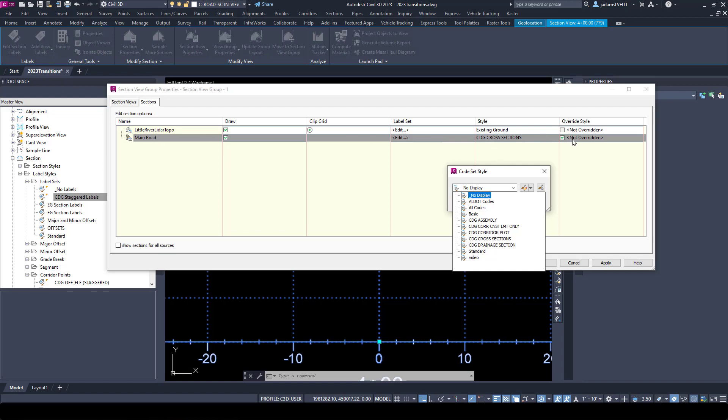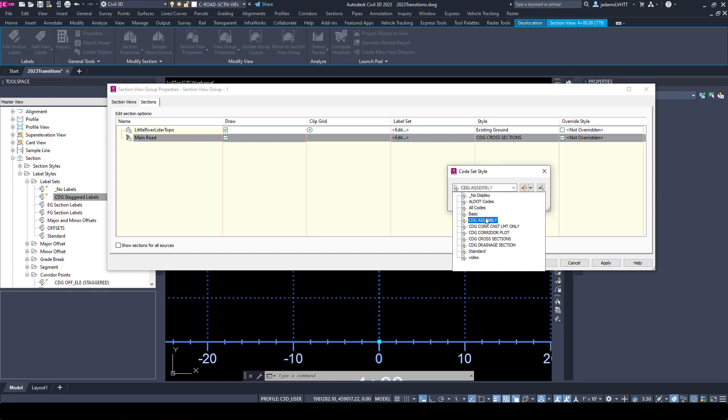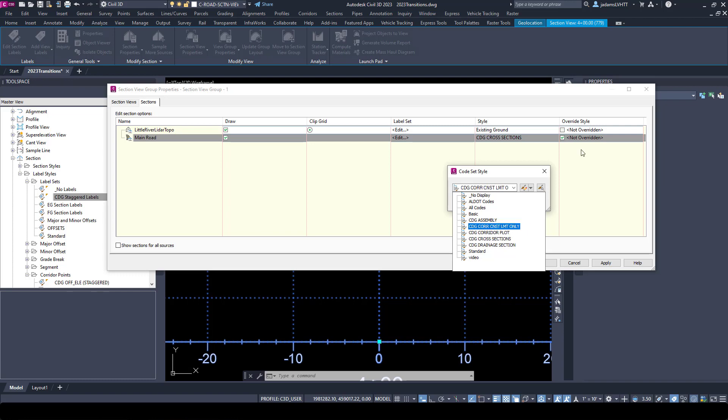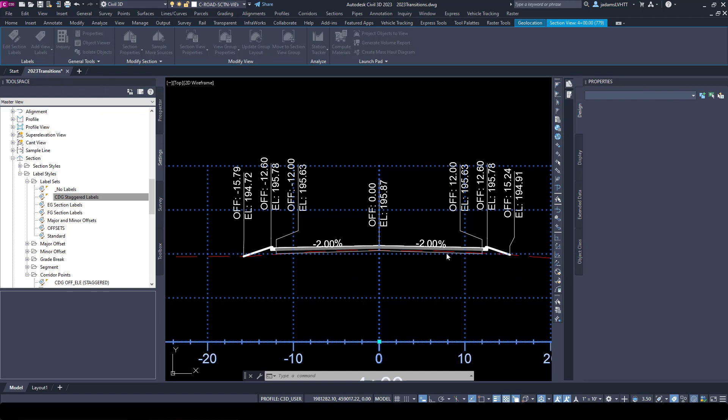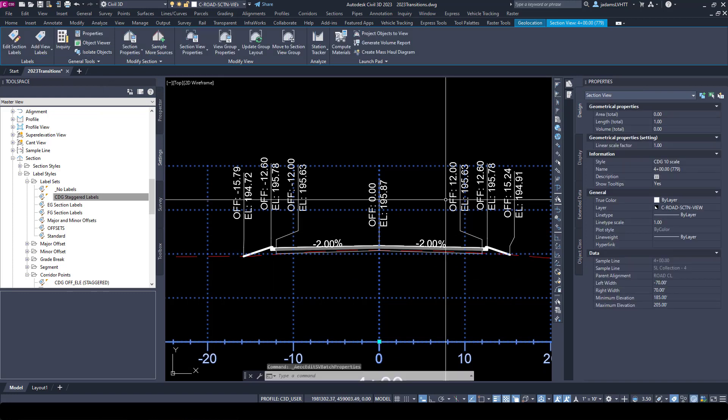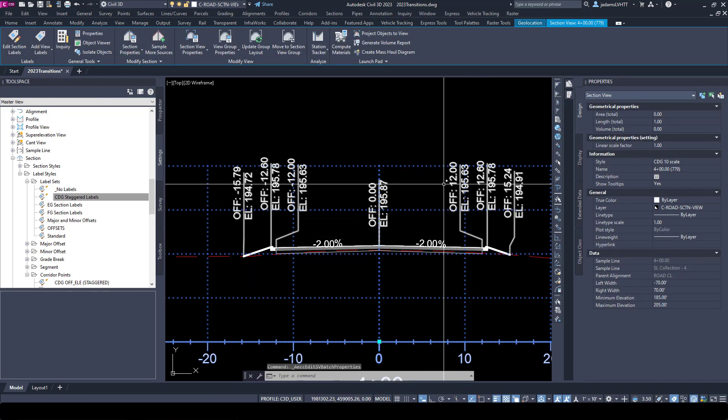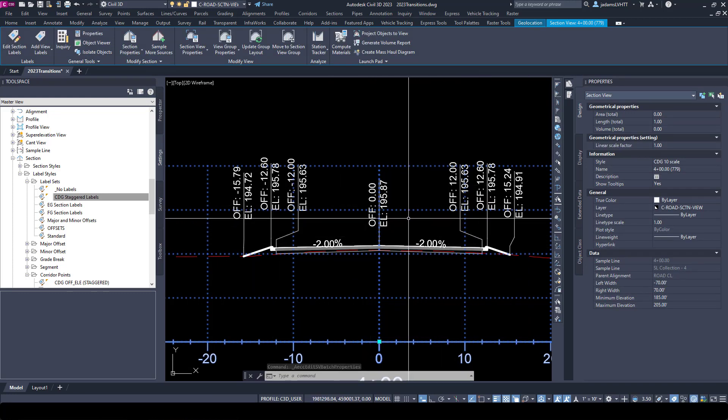I'm overriding the code set style. So if I had ran main corridor with a different code set and then I wanted to use a separate one for labeling purposes or section purposes, I could. But maybe I had run the corridor under the assembly code set, but in my section views I wanted to use my cross section set. Here's where you would override it. Doesn't really affect these, like this labeling issue, but that's if you get to where things aren't labeling that should be.